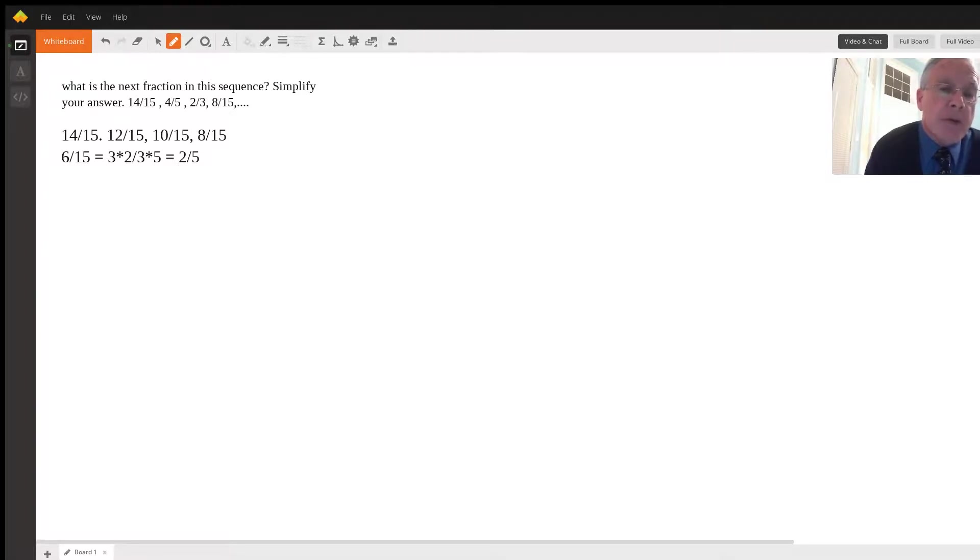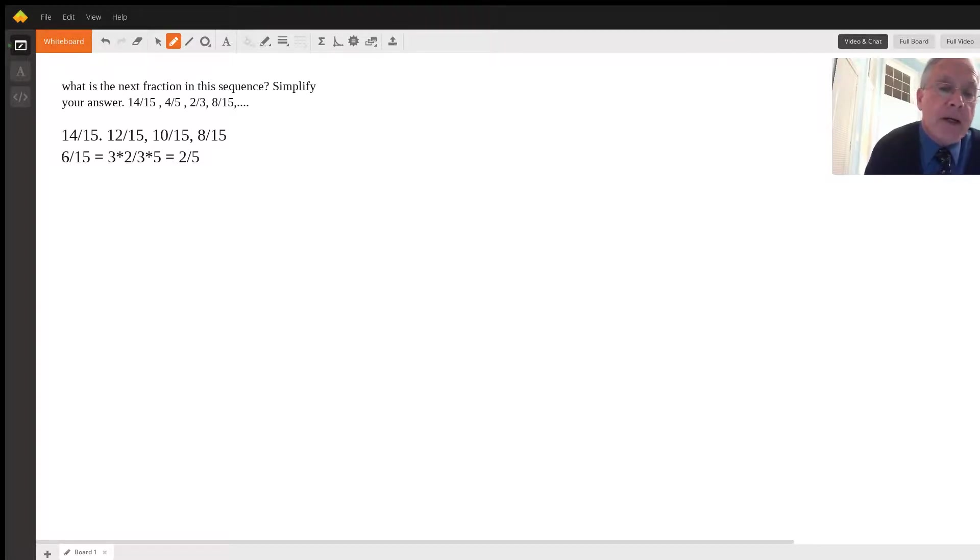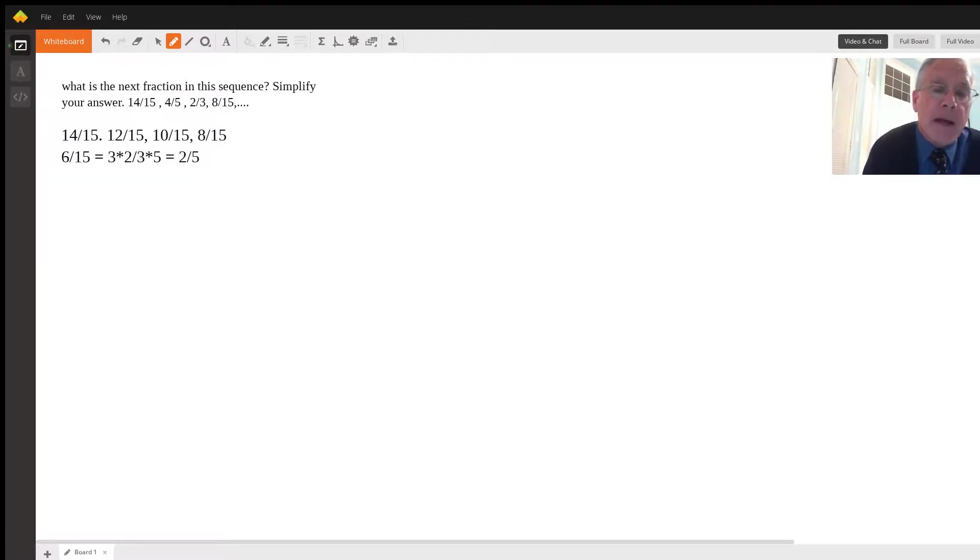And then the third one, same thing, it's 10 over 15, and here we multiplied the numerator and denominator by five. And the last one is given to us, it's eight-fifteenths.